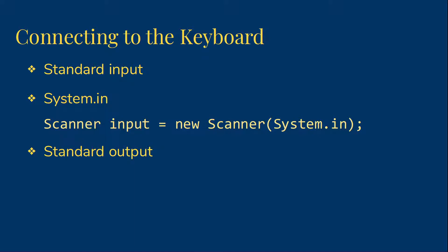While we're on the subject of standard input, I want to also mention that there is a standard output, which we've been using all along. It's called system.out, what we use to print with.